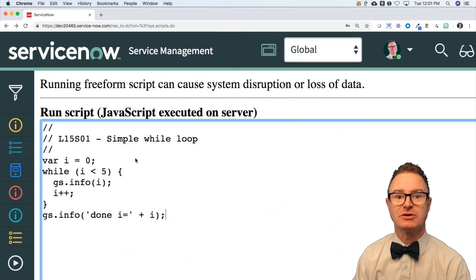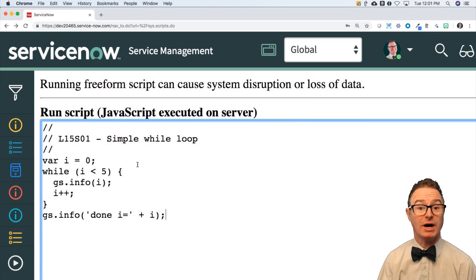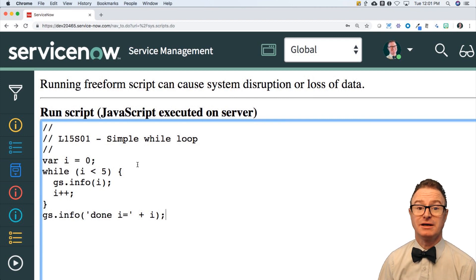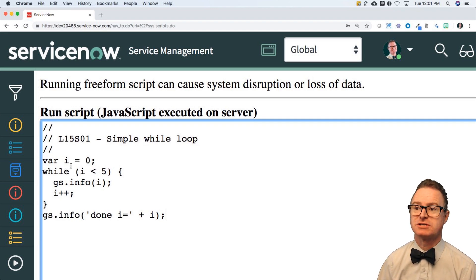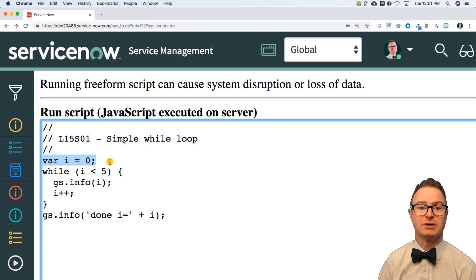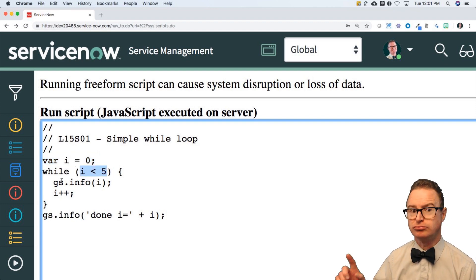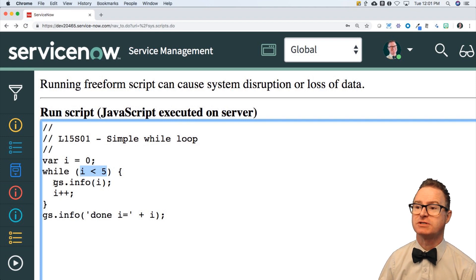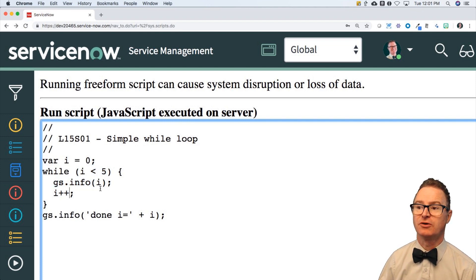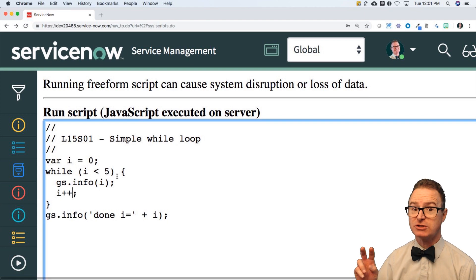Let me show you what I'm talking about with this simple example of a while loop. While a condition, do this set of instructions. So I start out with an initialized variable, i equals zero, and then while i is less than five, it's going to go round and round for the gsinfo statement and i++. Note that I've got the curly braces out here because I've got two statements to do.